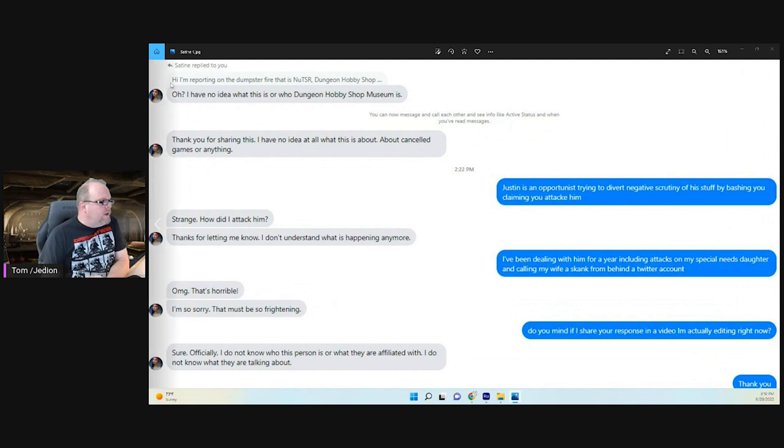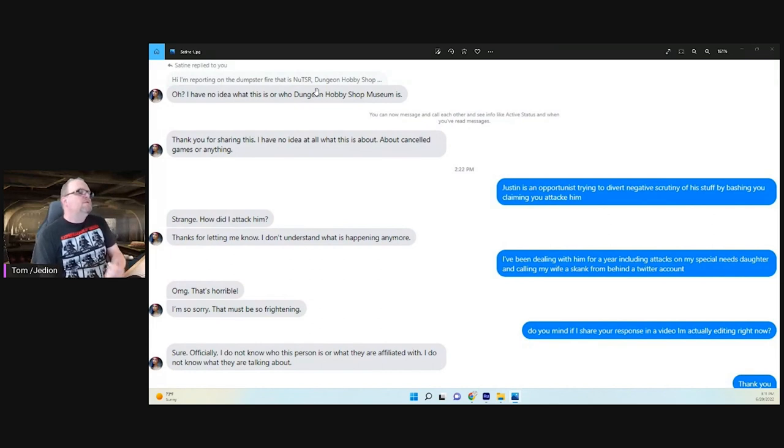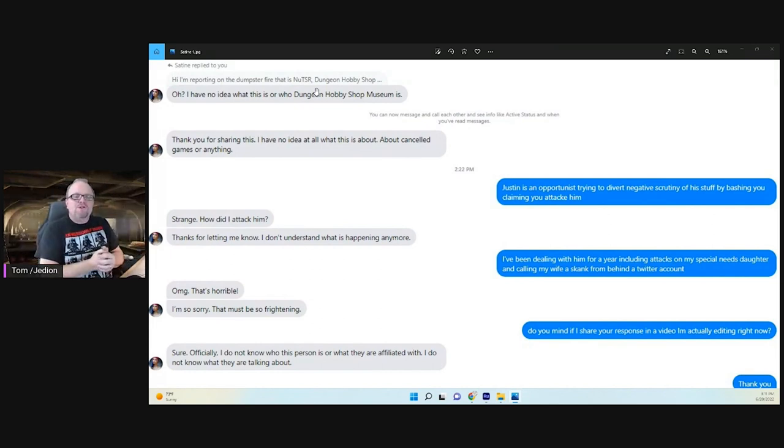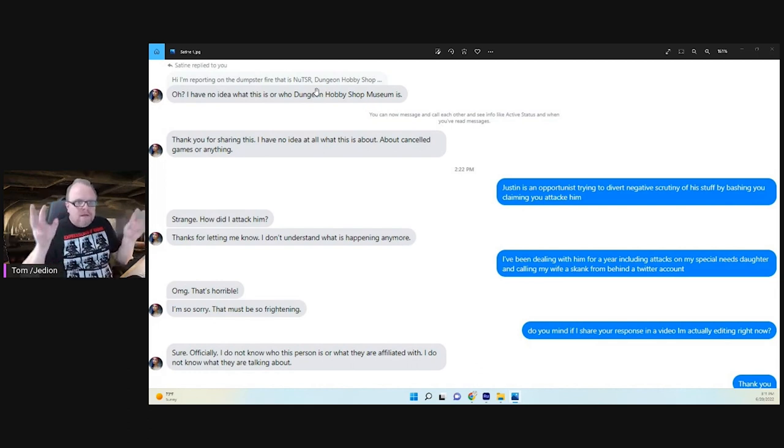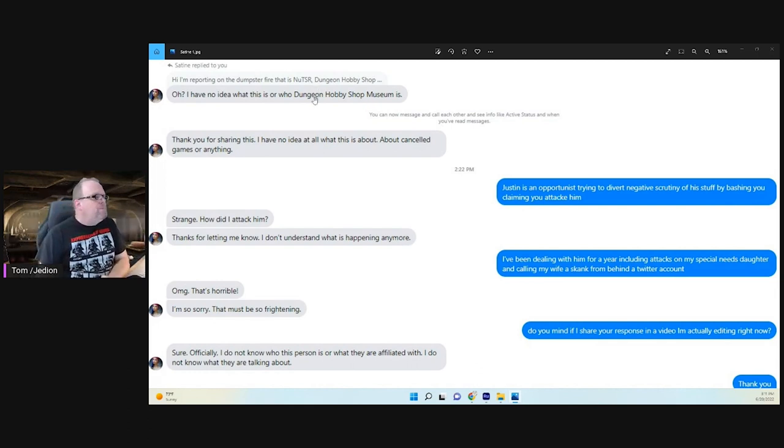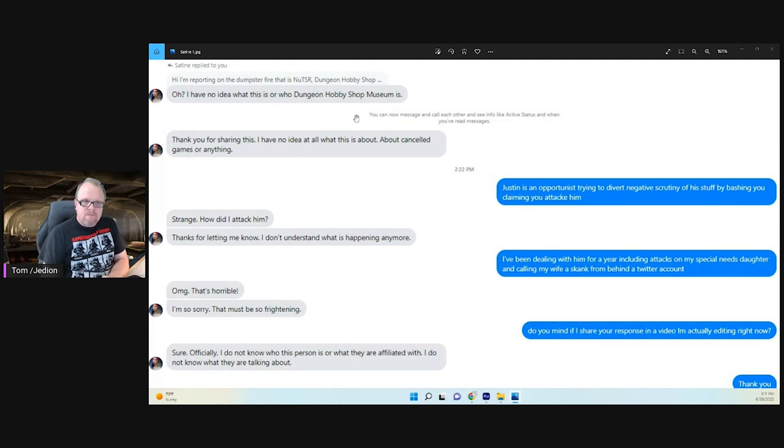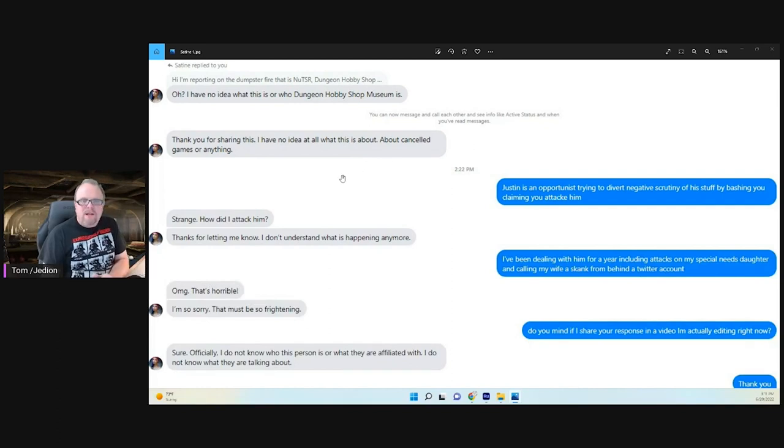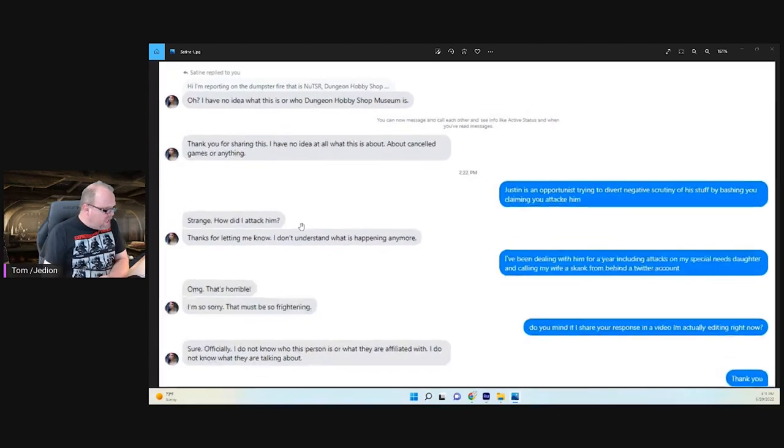So I appreciate the response. Let me blow this up a little bit. You see up here where she's responding to my initial query about the dumpster fire that is new TSR, Dungeon Hobby Shop Museum. I shared the post that alleges slander and attacks. She was like, I have no idea what this is or who Dungeon Hobby Shop Museum is. I have no idea at all what this is about.